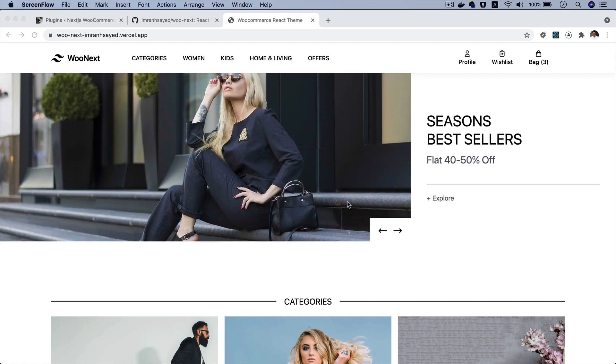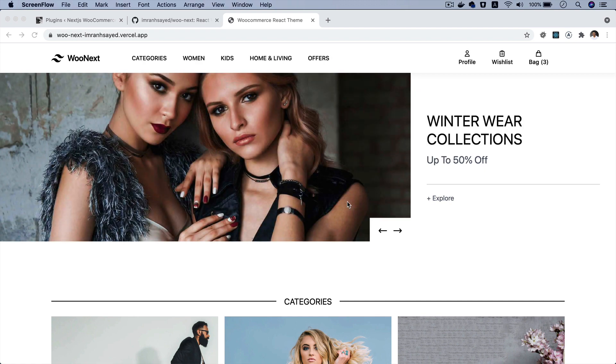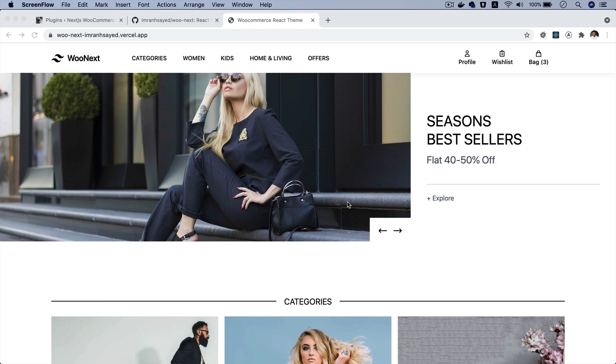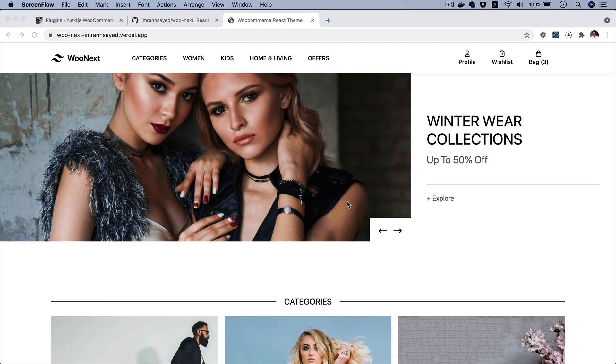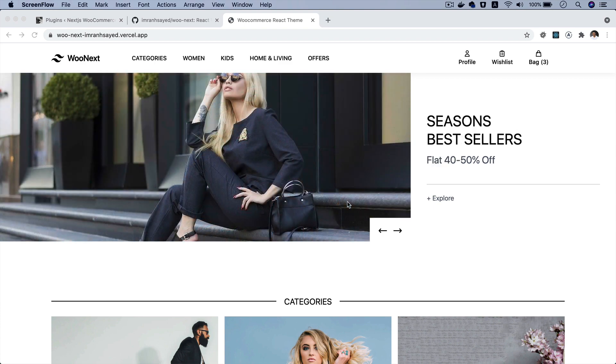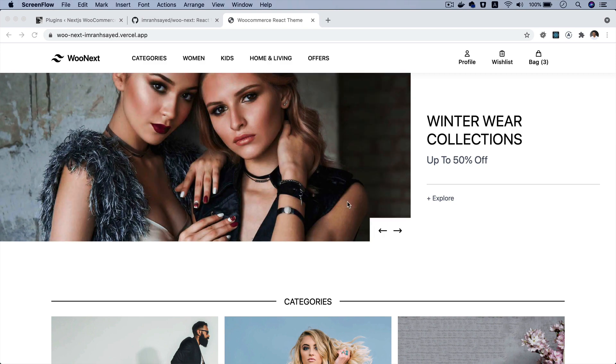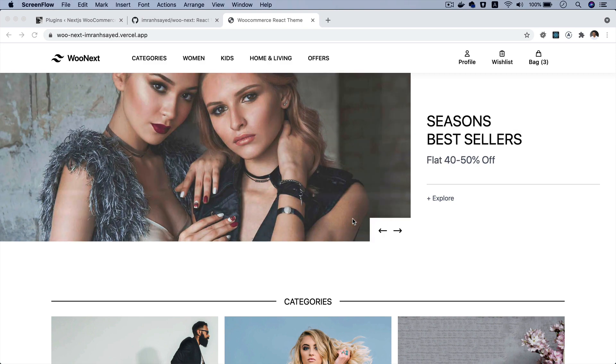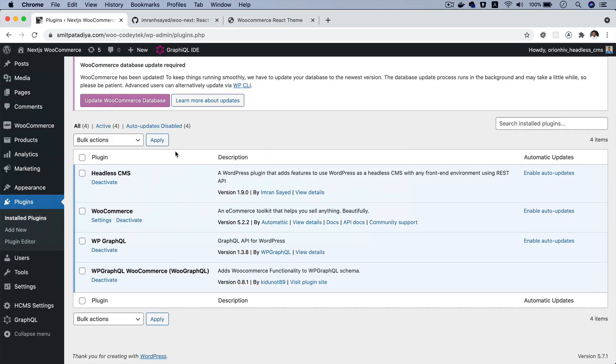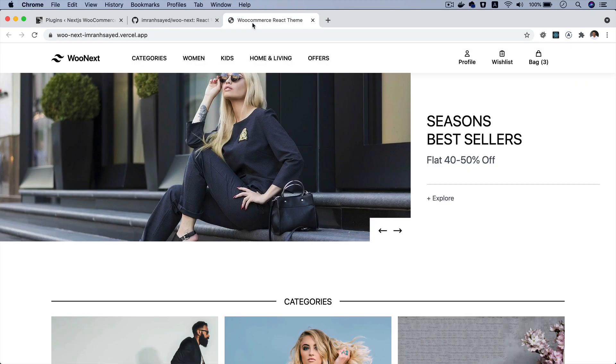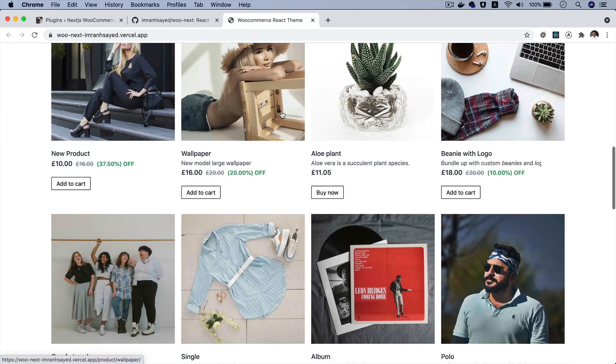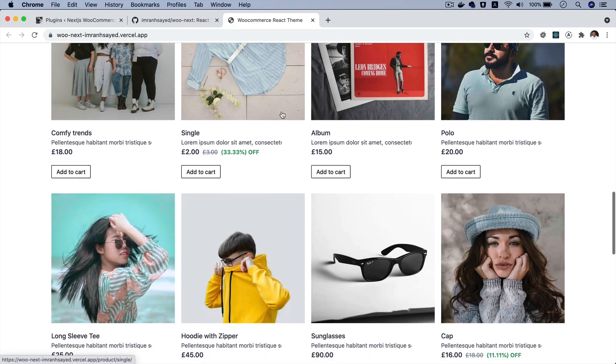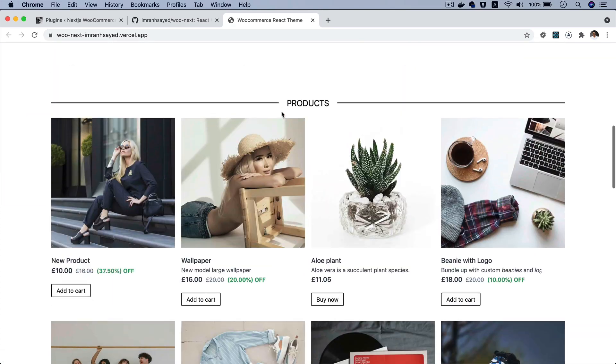Hello and welcome everyone to another episode of React WooCommerce theme. In this video, we're going to talk about the different updates for the WooCommerce Next.js project, where we have WordPress in the backend and in the frontend, we have Next.js and we have built this WooCommerce application in React. Let's start.